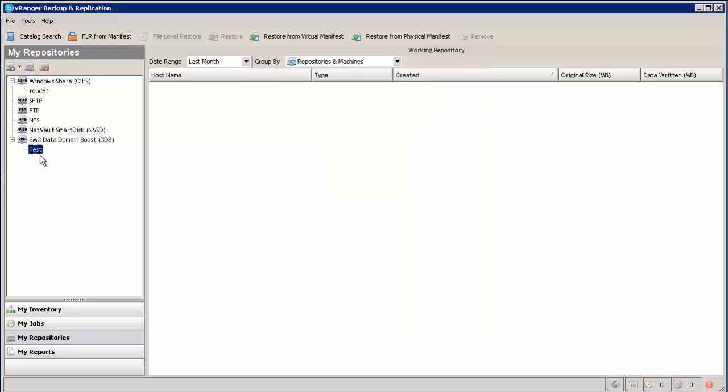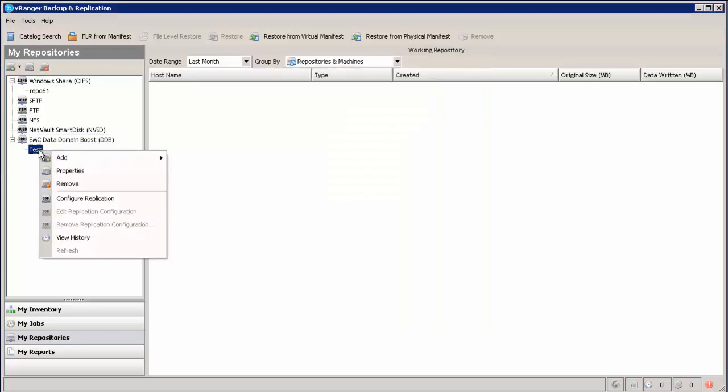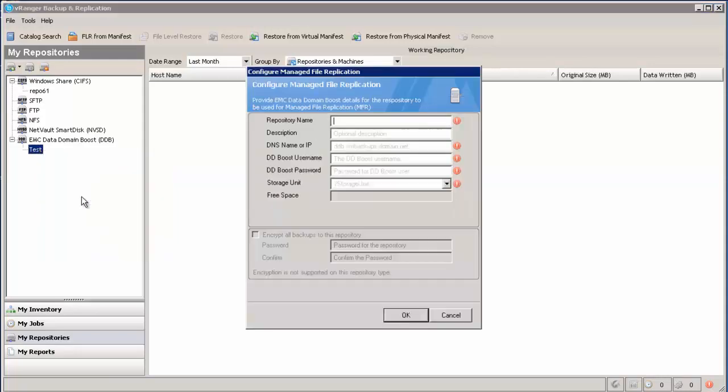To set up replication, you just right click on that repository and you say configure replication. It brings up this screen for us to configure the settings for the other data domain box.